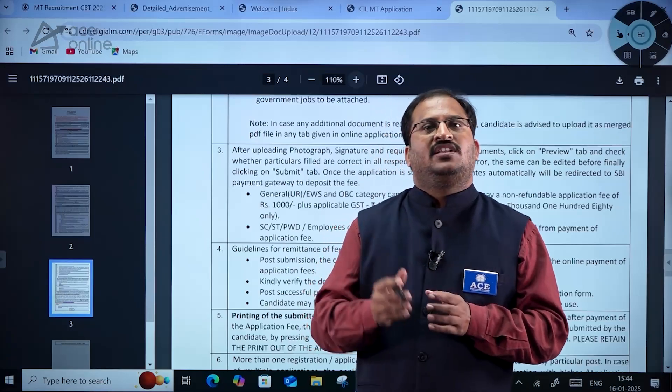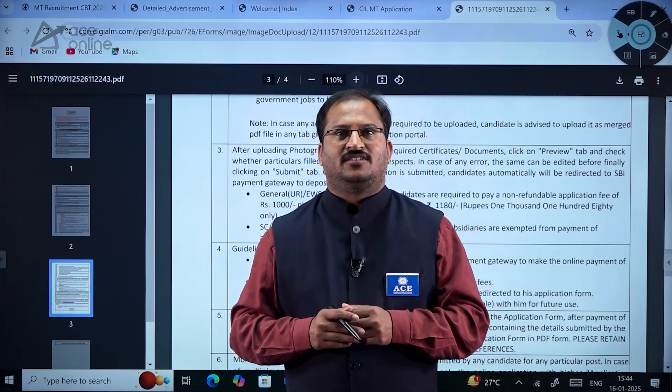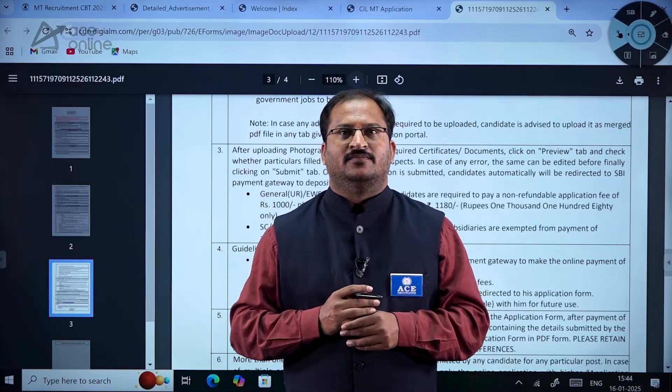The last date to apply is 14th February 2025, dear students. All the very best. Thank you.